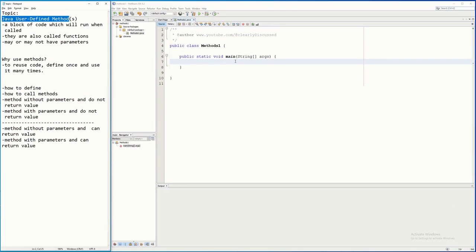Hello everyone. In this tutorial video I will be talking about Java user-defined methods. Basically, these are blocks of code which will run when called — so you have to call this user-defined method and it will execute all the codes inside that method.